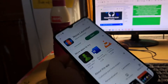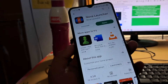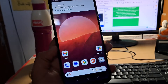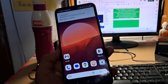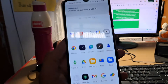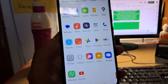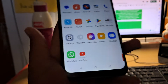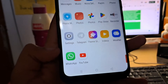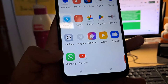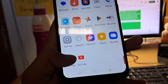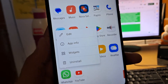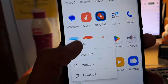I have installed Nova Launcher here — just set it up. As you can see, I am using the Nova Launcher right here. Simply get into the app drawer and select any app you want to rename.